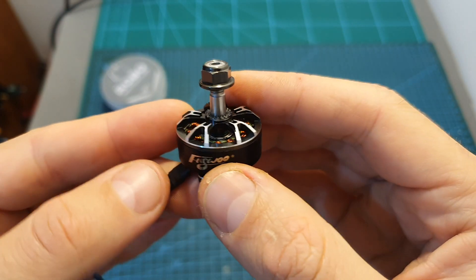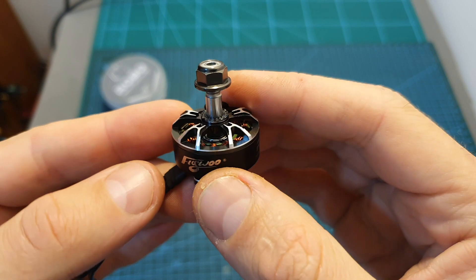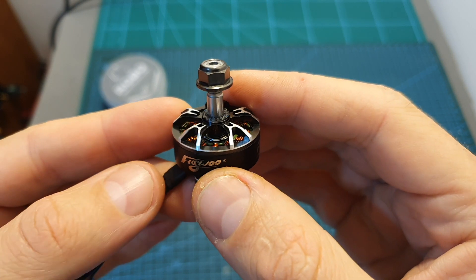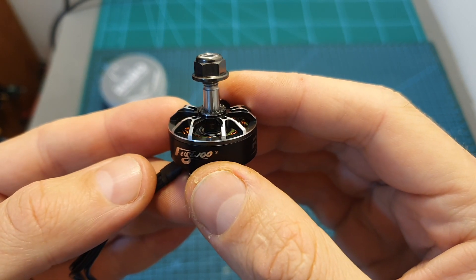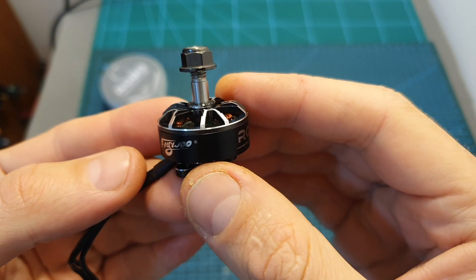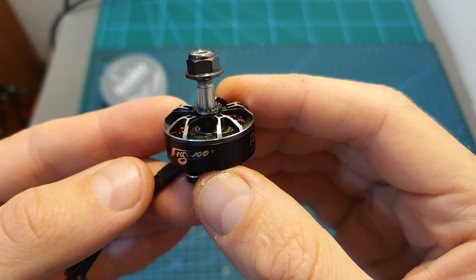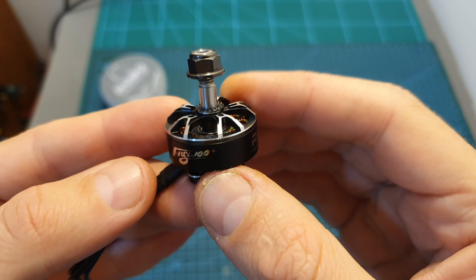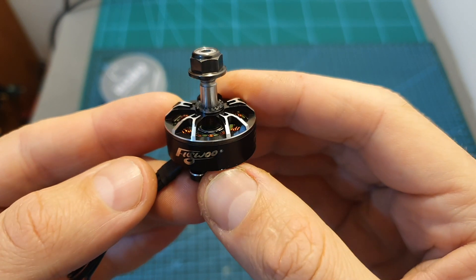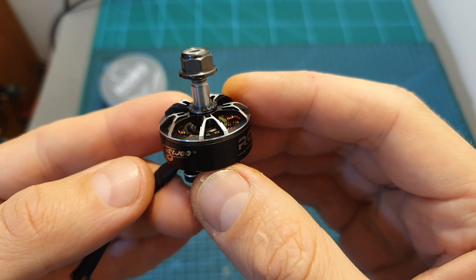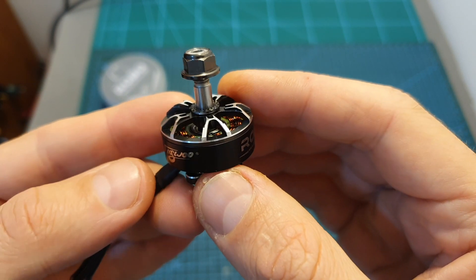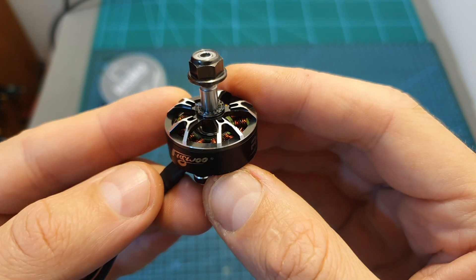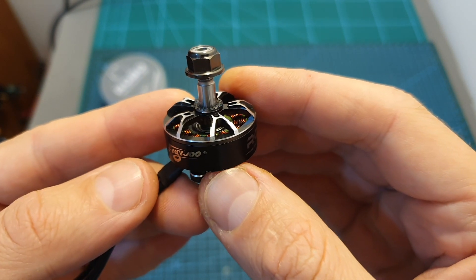In terms of performance I have bench tested this motor on my motor thrust stand using 4S and 3S LiPo batteries. On 4S I tested it with 5 inch propellers and on 3S using 6 and 7 inch propellers.